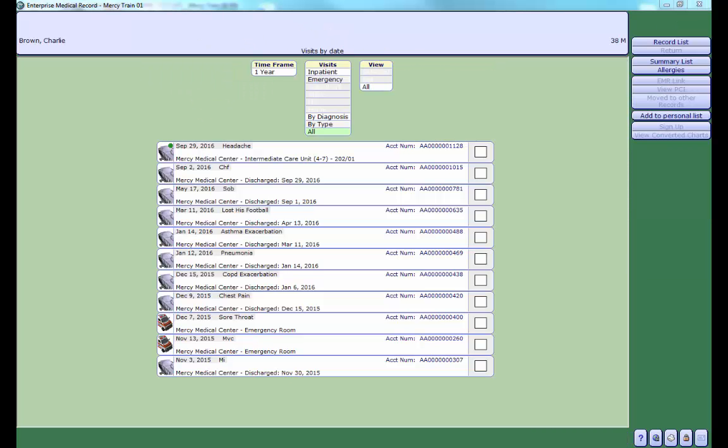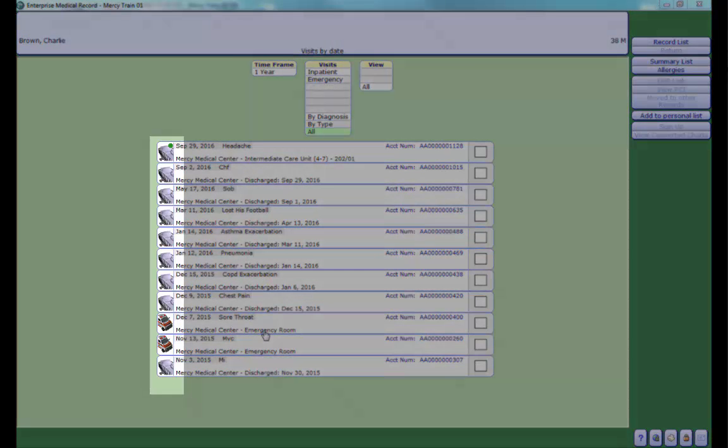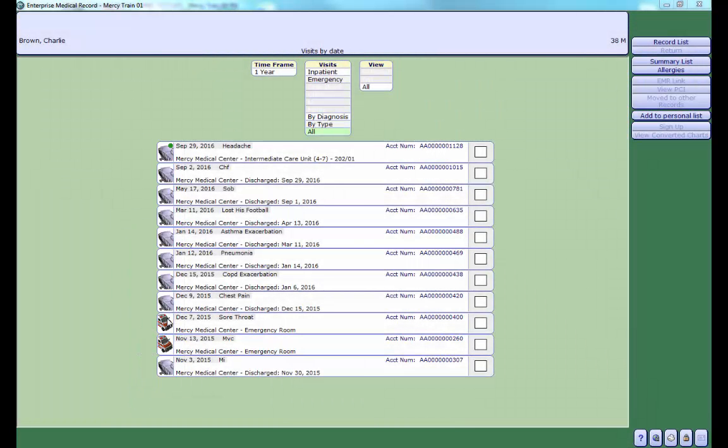Once I open his chart, I can see all of his previous visits or accounts. Notice the icons on the left. They indicate the type of visit. The green dot will indicate the current or active visit. To access the current visit, click anywhere in that row.